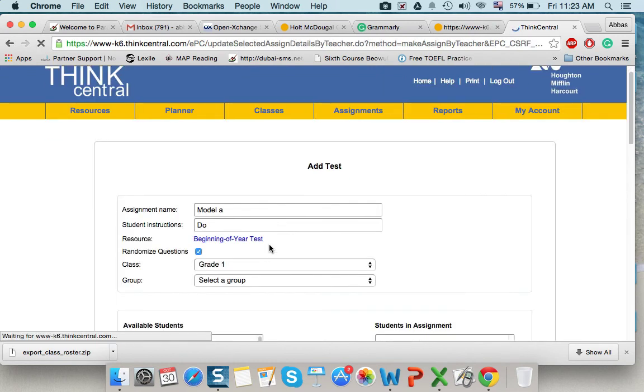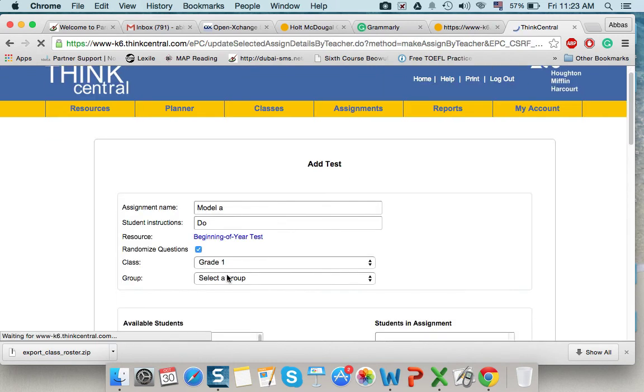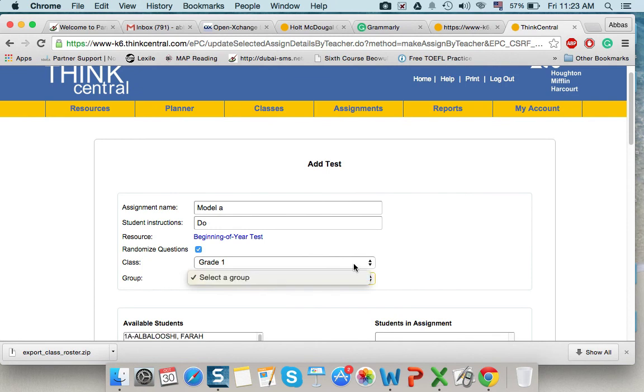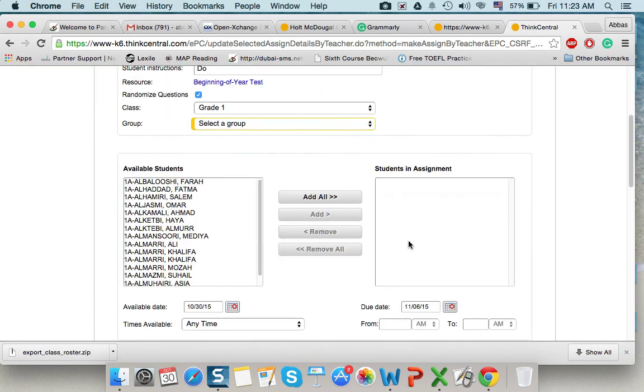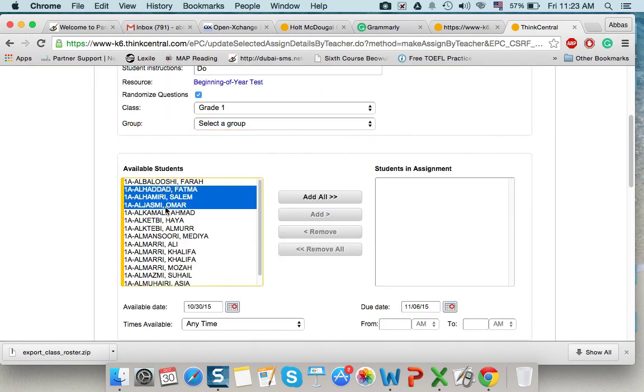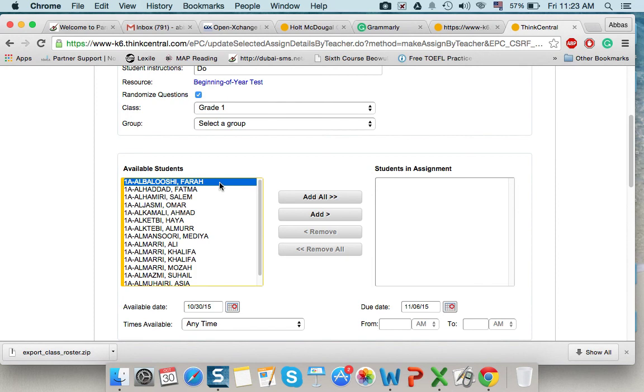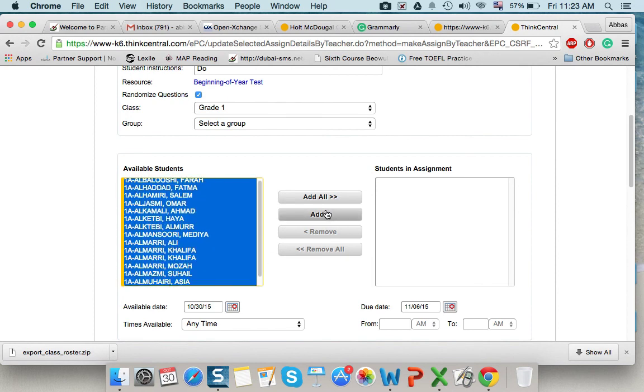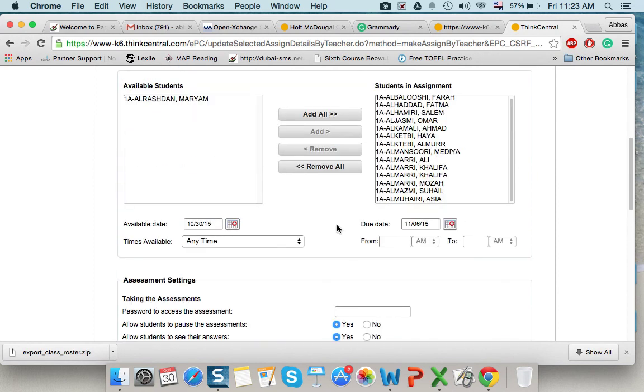Select a group. If I want to select only group of students, this is for differentiation. I'll select all my students. Add.